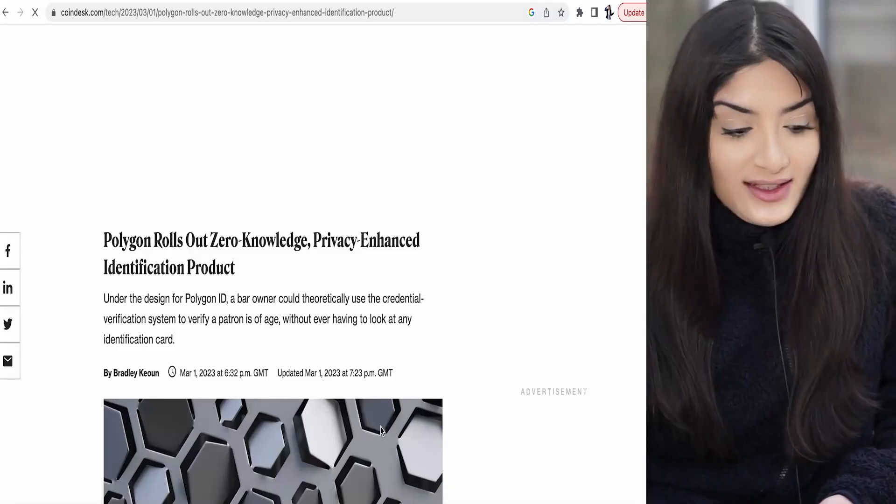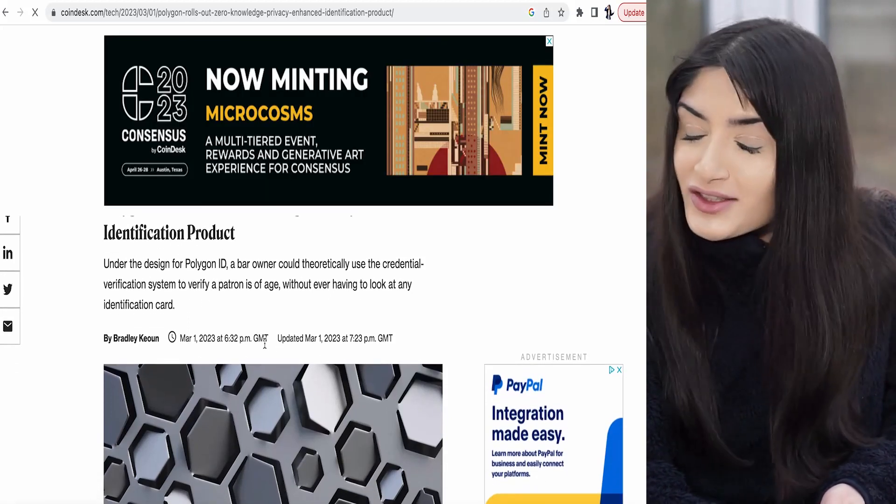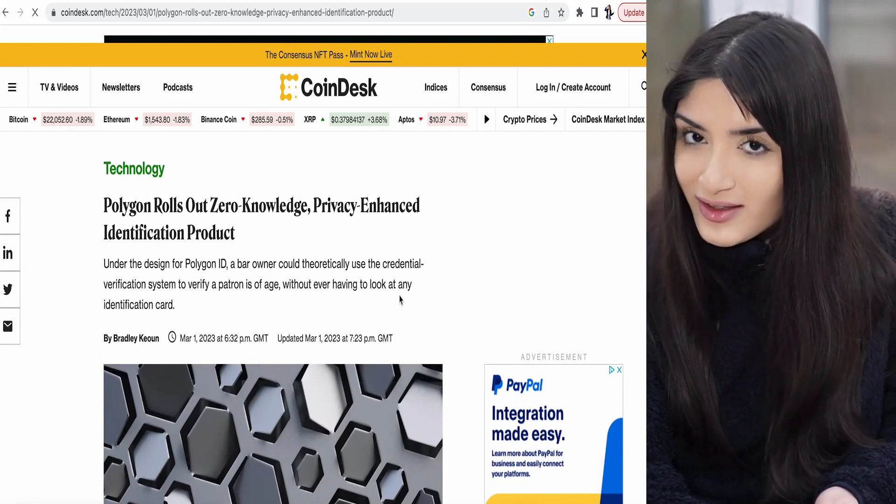Take a non-crypto related example. Say you're going to a bar and you forget your ID at home — happens to the best of us — and you're stuck while all your friends are going inside because they remembered their IDs. Well, with Polygon ID, the bar owner can check your age and verification if you have uploaded your proof of credentials on that database. They can actually access your credentials using the credential verification system and wouldn't need to look at your physical ID card.